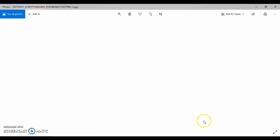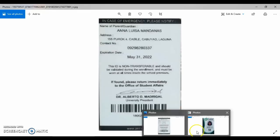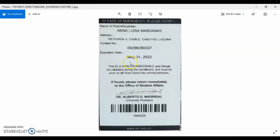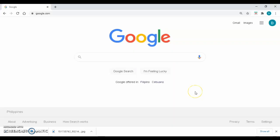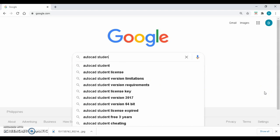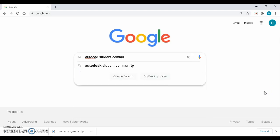Also, you need to prepare a clear picture of your school ID back to back. Please make sure the pictures are clear. So, let's start. On Google, type AutoCAD Student Community.